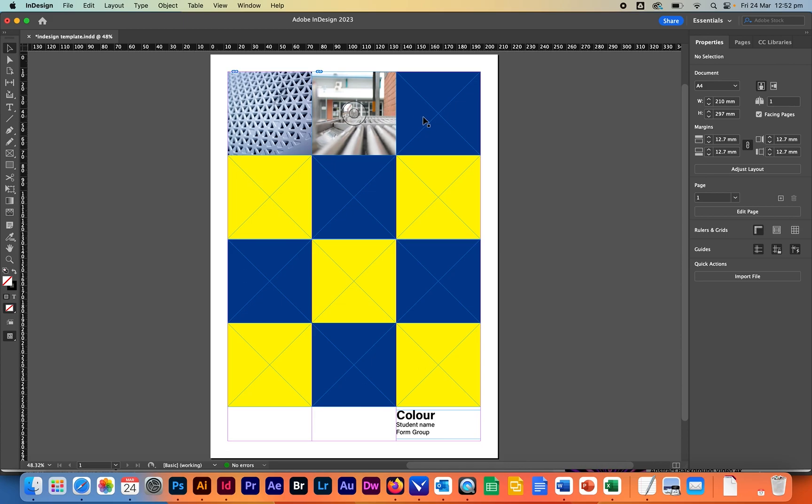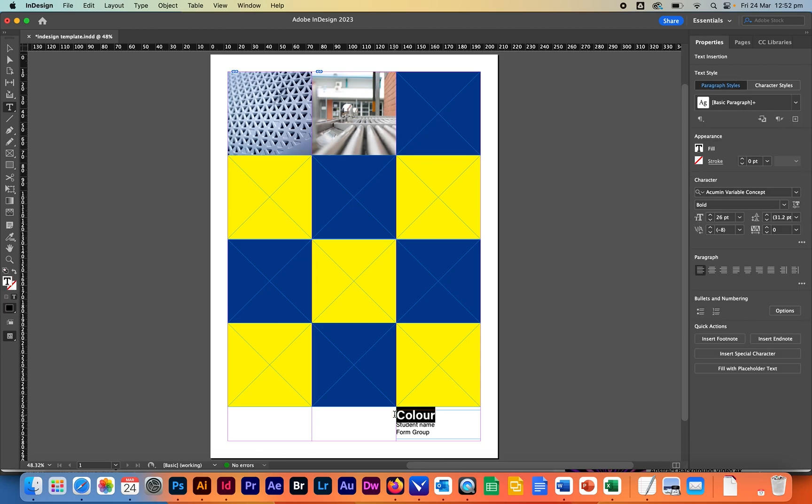I want you to do all the rest and also over here you can select this color and change it to let's say blue. Obviously put your student name as it appears on the roll as well as your form group in there too.